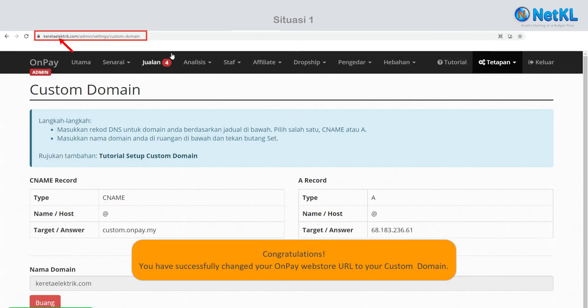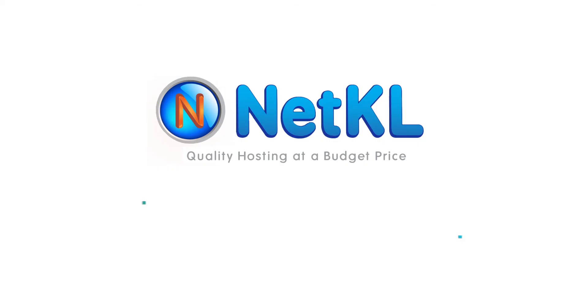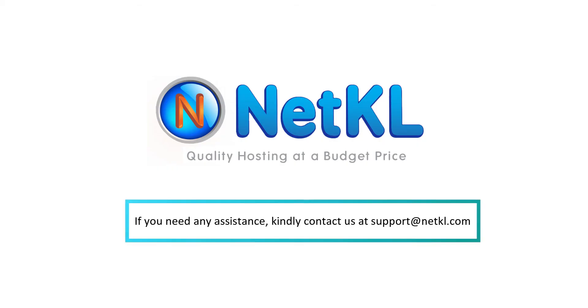Congratulations! You have successfully changed your OnPay web store URL to your custom domain. Thanks for watching. If you need any assistance, kindly contact us at support@netkl.com.